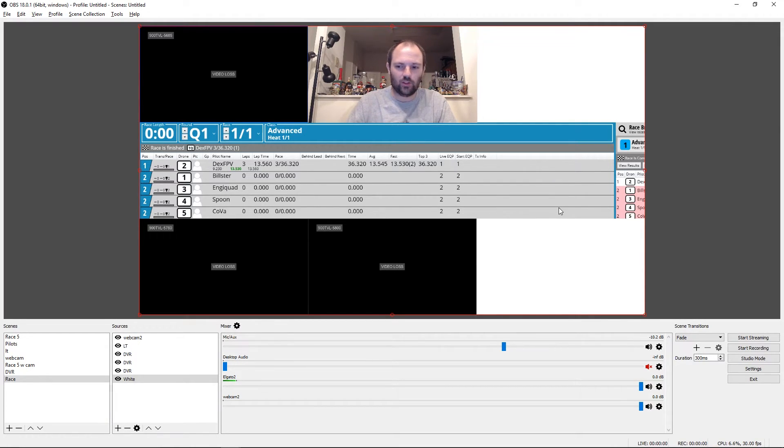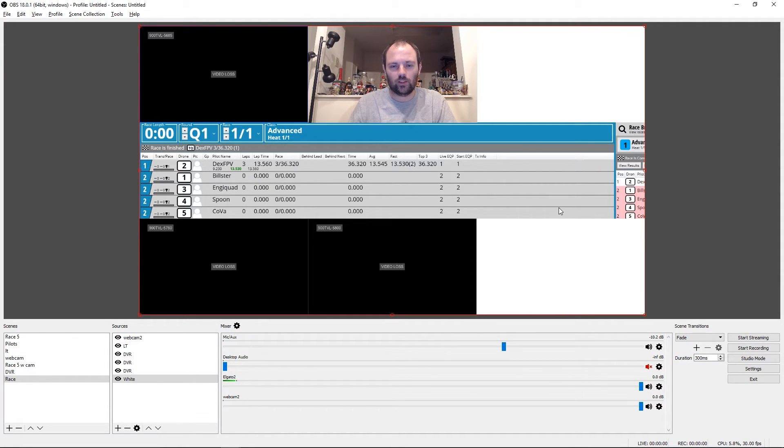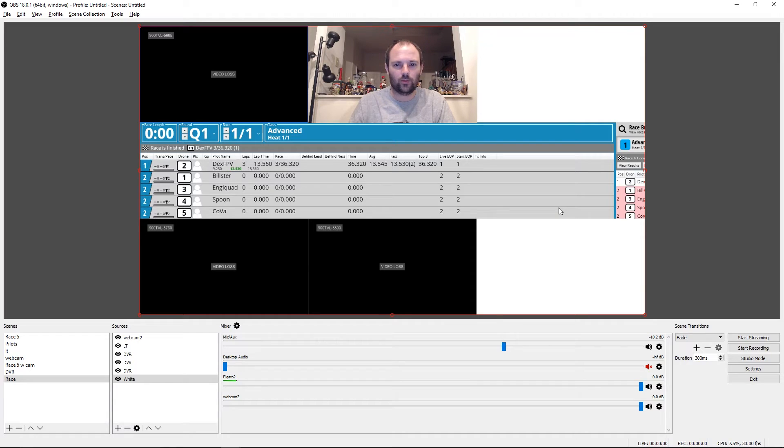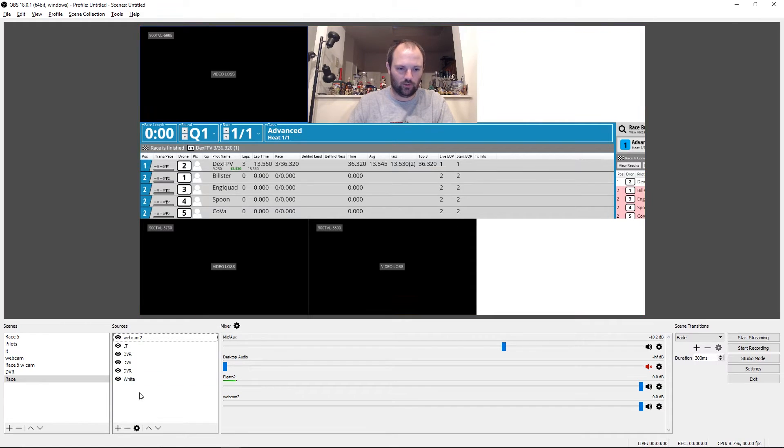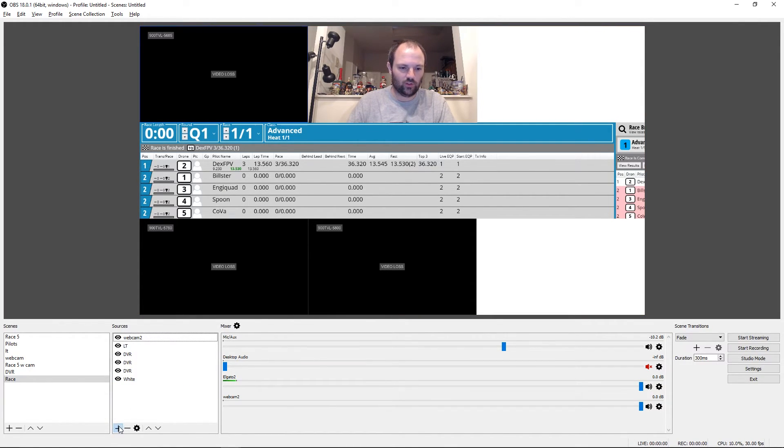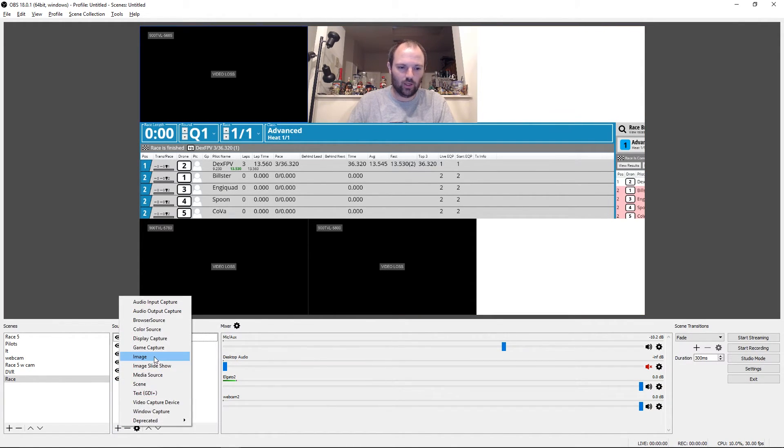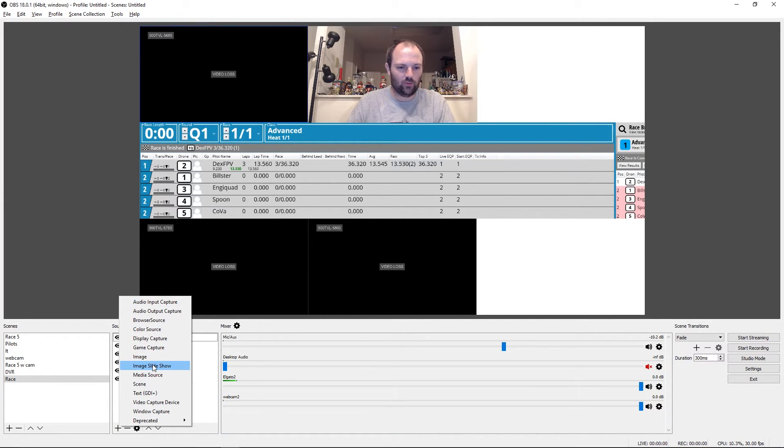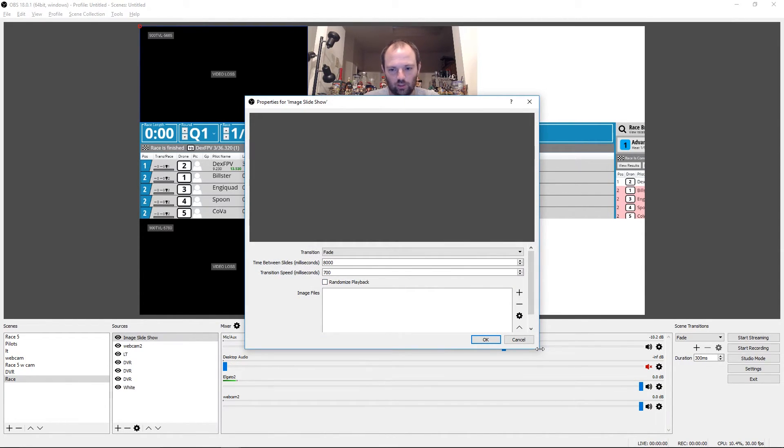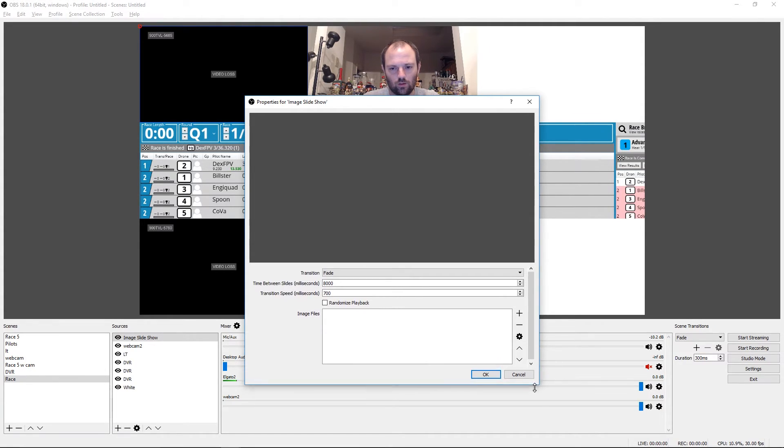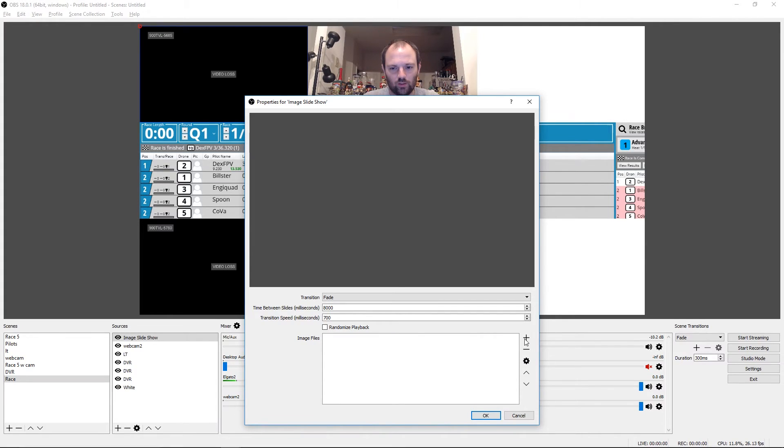And then the only other thing that I haven't showed is how to put a logo on there. We have sponsors for our races, some of them. And so I want to be able to show those sponsors logos at the same time as Maryland Quad Racers logos or your chapter's logos. So instead of just doing a new image source, you can do an image slideshow. And so this is really cool because it lets you pick a bunch of images.